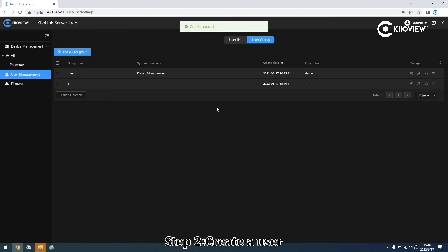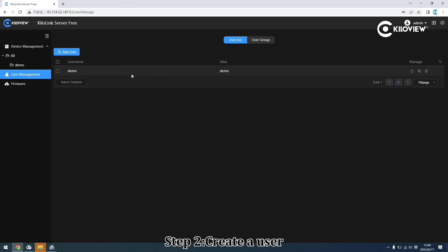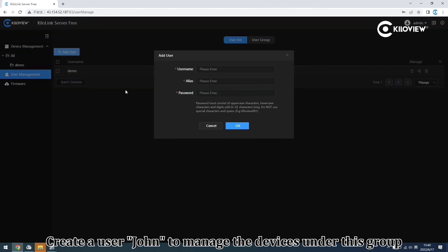Step 2: create a user group to manage the devices under this group.